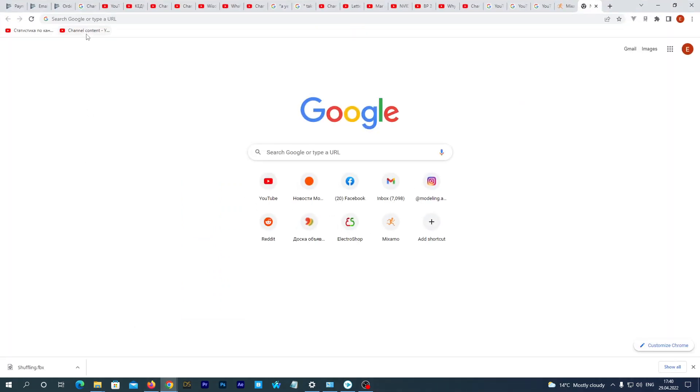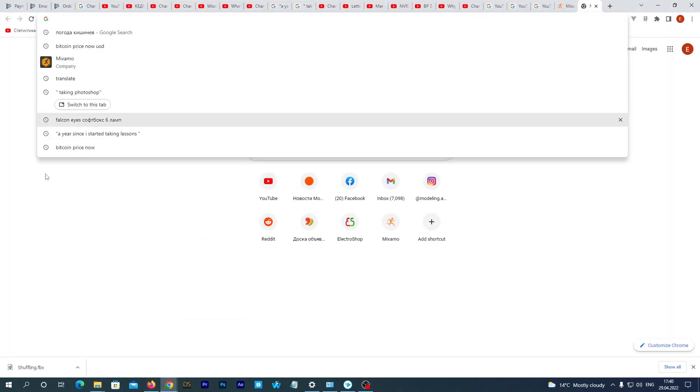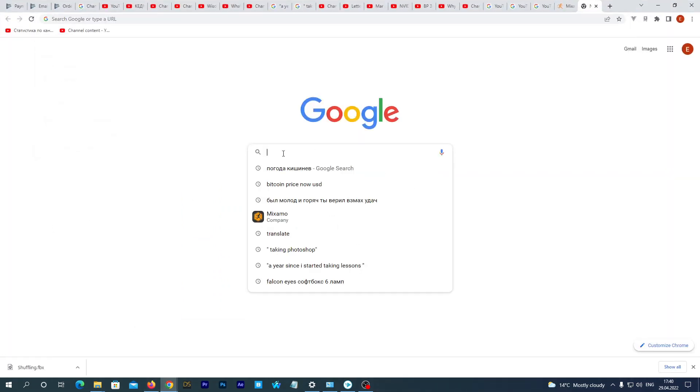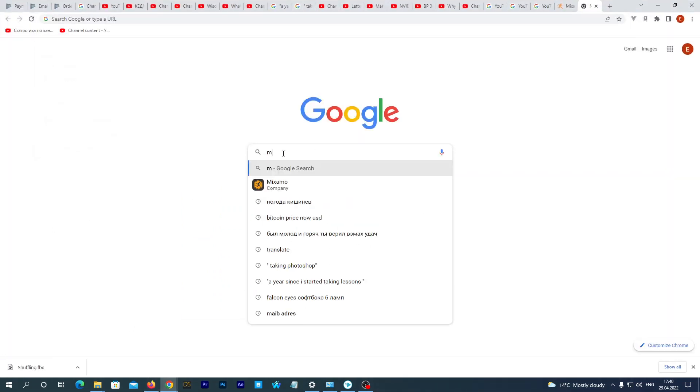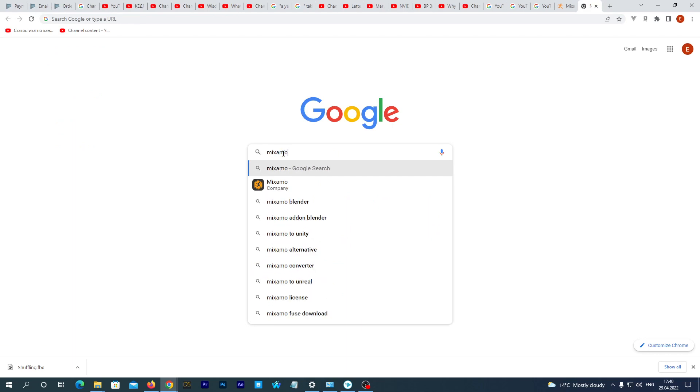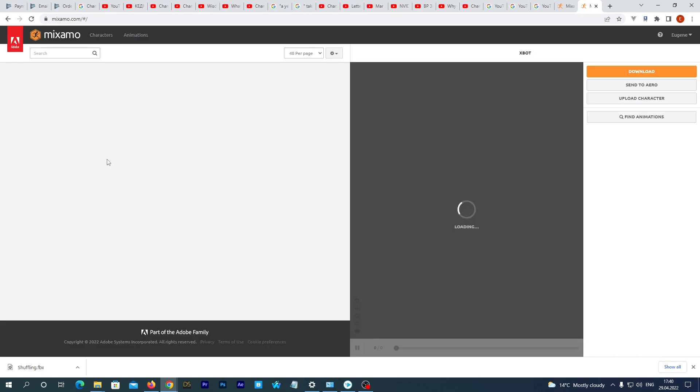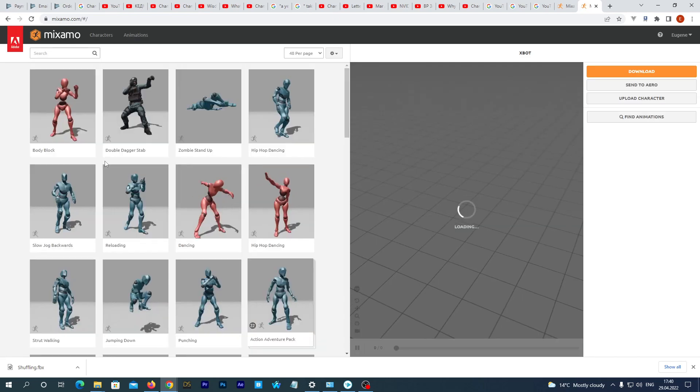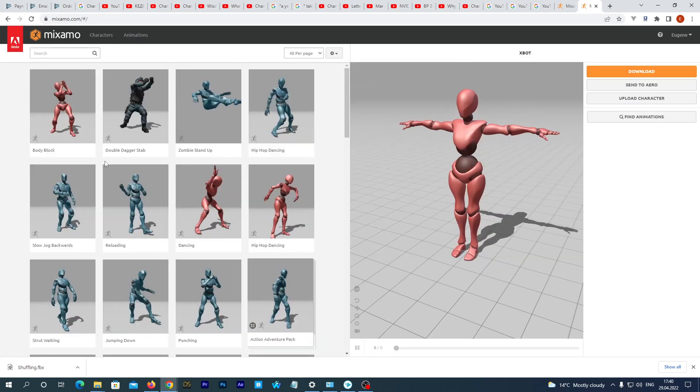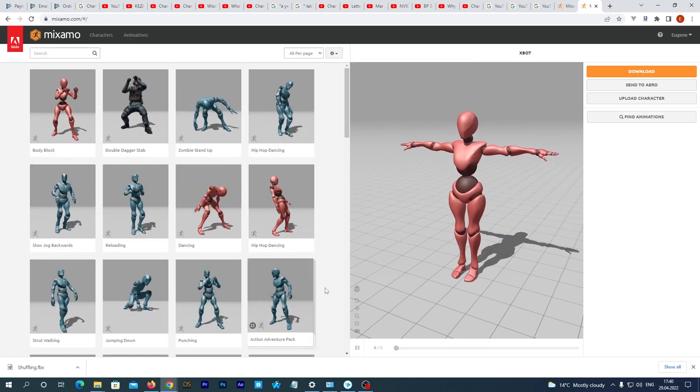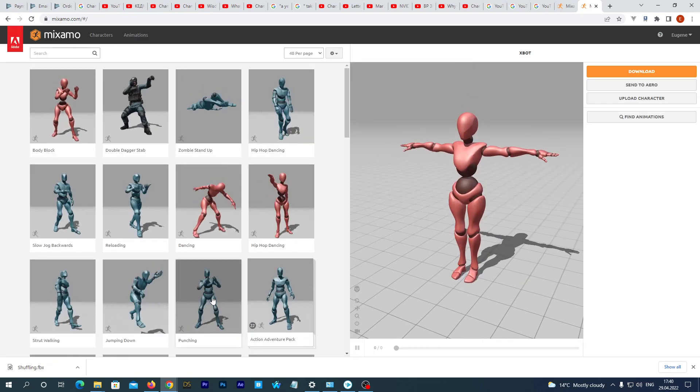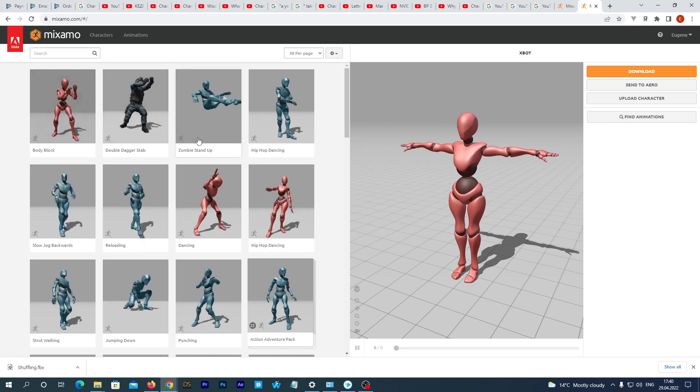Before we enable the plugin we should add the Mixamo XBot skeleton to our project. I would include it in the plugin itself, but it is against the Mixamo terms of service. Now let's go to the Mixamo website. It may require you to log in. I am already logged in.